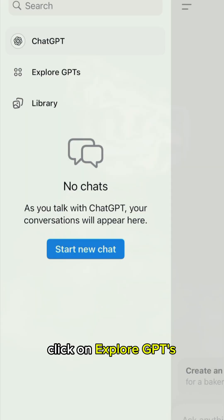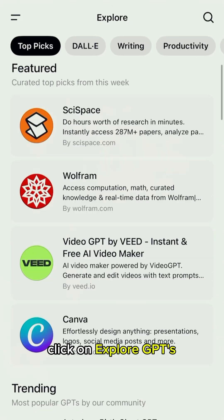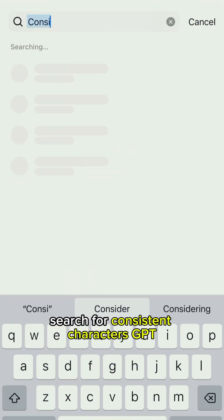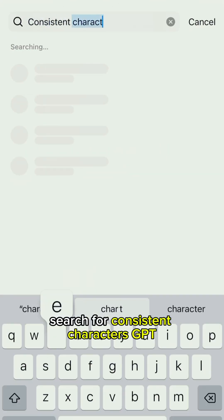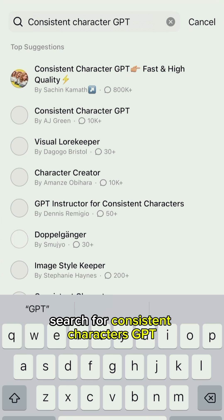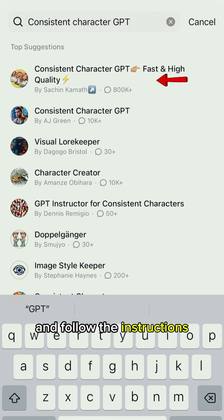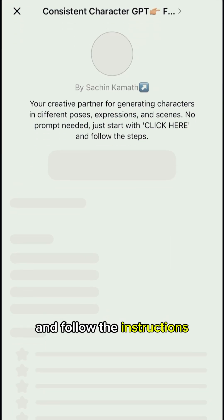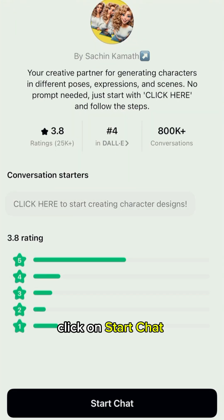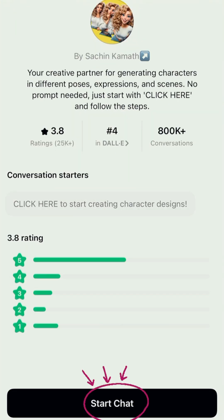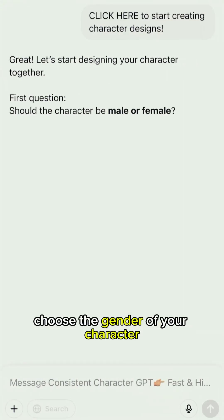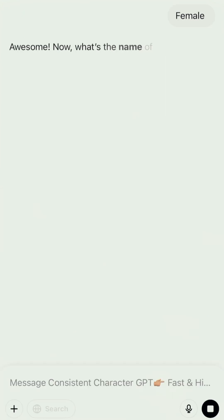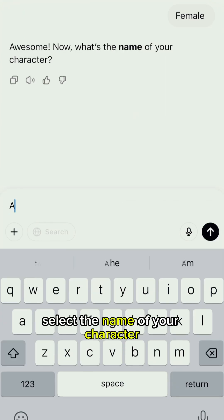Click on Explore GPTs, search for Consistent Characters GPT, and follow the instructions. Click on Start Chat, choose the gender of your character, and select the name of your character.